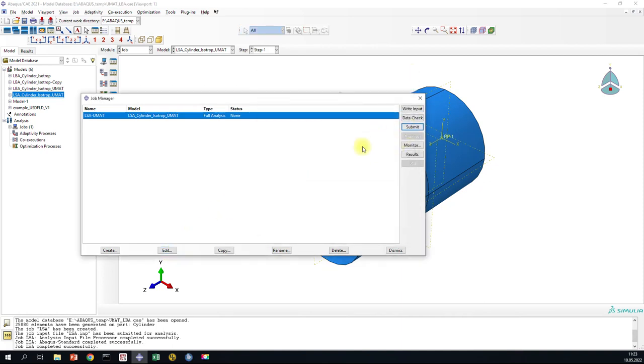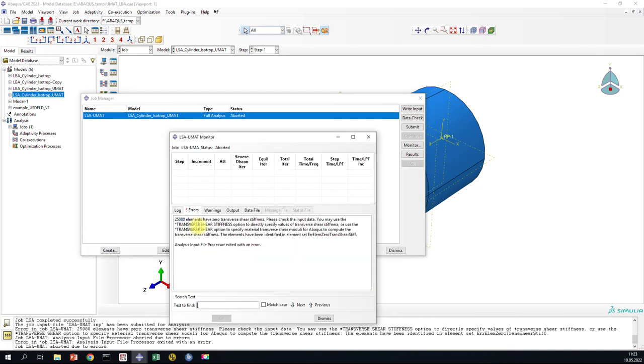Now if we try to run it, we have here an error and we need a transverse shear stiffness.